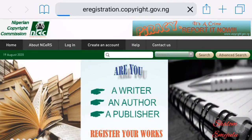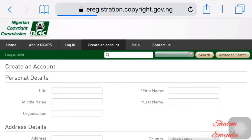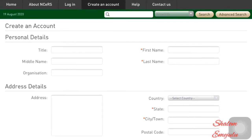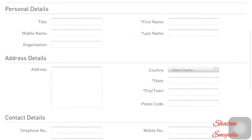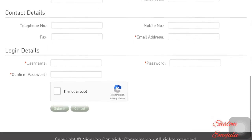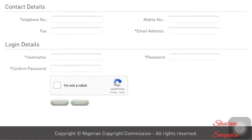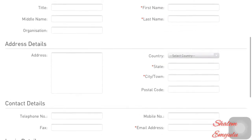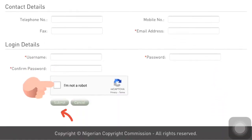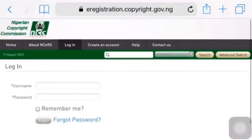We move straight into creating an account. When you click on that, this is what you're going to be faced with — your personal details and address details. These are things you're going to fill out for the creation of your account. Notice the things marked in red asterisks; they are very pertinent to your registration. If you do not fill them or fill them incorrectly, they're going to affect your account creation. When you're done, click the reCAPTCHA button and then submit.